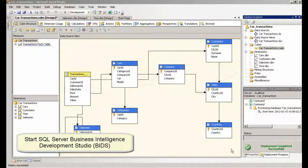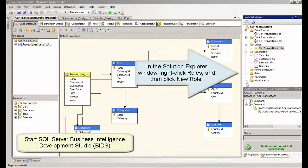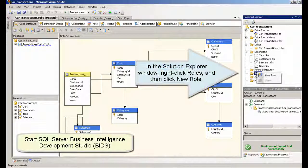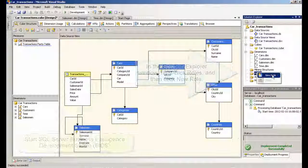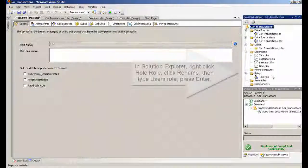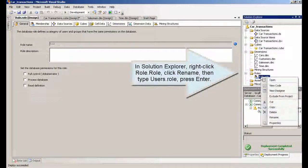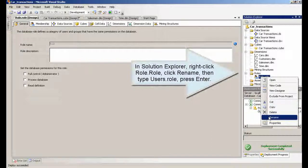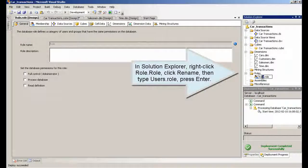Start SQL Server BIDS. In the Solution Explorer window, right-click Roles, and then click New Role. In Solution Explorer, right-click Role, click Rename, then type Users Role and press Enter. Then click Yes.